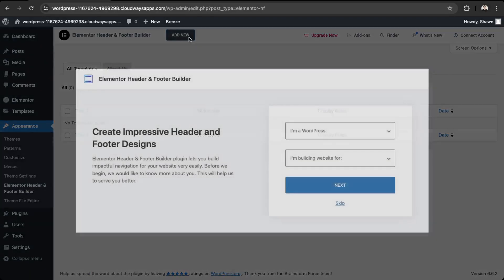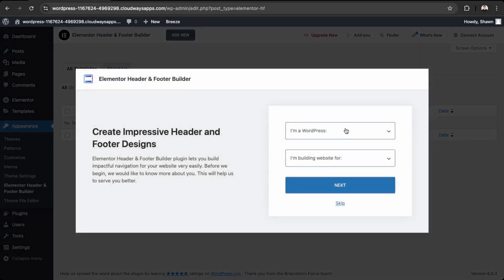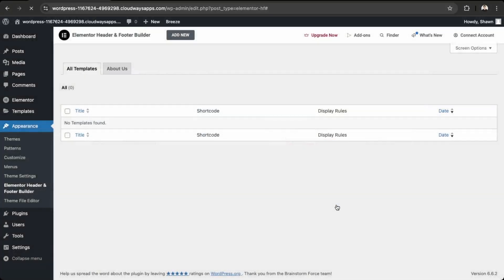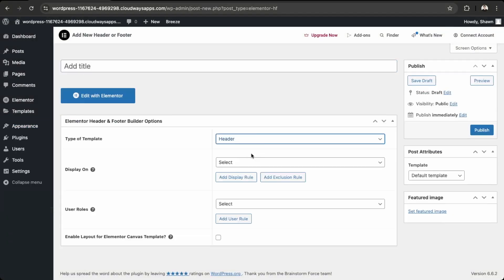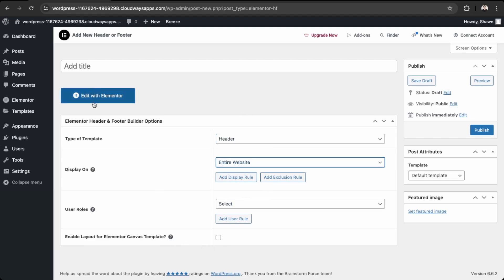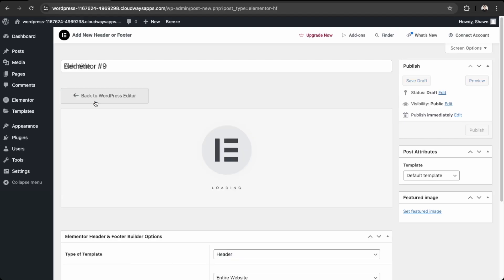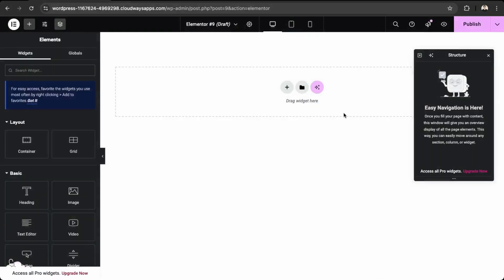Now we can go into Elementor and then Header and Footer Builder. Click Add New, skip the prompt, and make sure we set this as a header. Set it to display on the entire website, and then click Edit with Elementor.